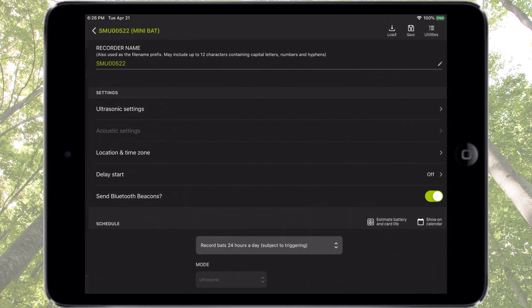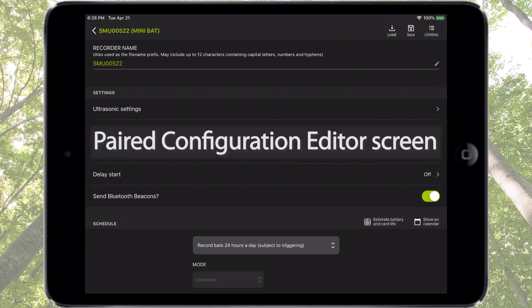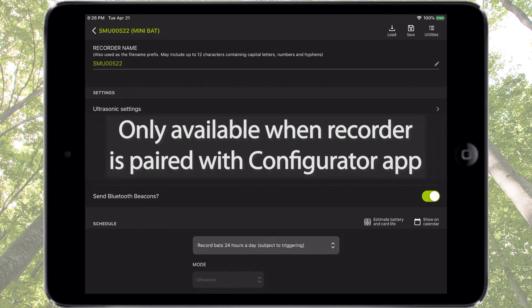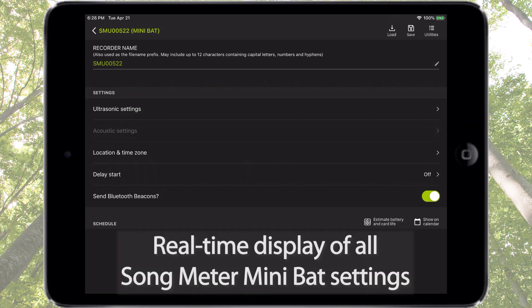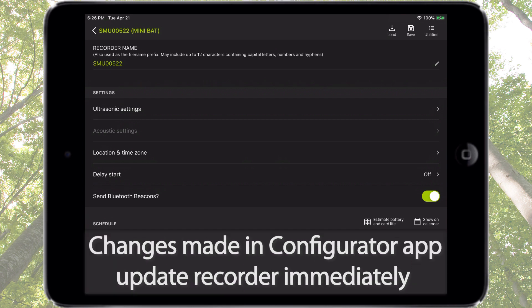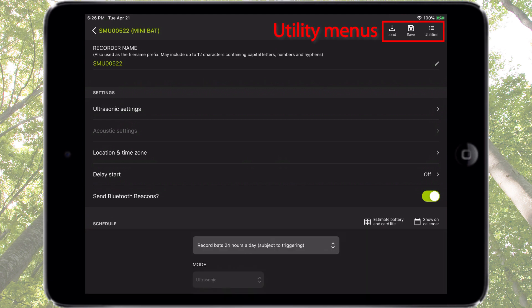Tap the Configure icon for the Songmeter Mini Bat — this opens the Paired Configuration Editor screen. The Paired Configuration Editor screen is only available when the Songmeter Mini Bat Recorder is paired with the Configurator app. It displays a real-time view of the current settings within the recorder, and any change made immediately updates the Songmeter Mini Bat Recorder. We'll come back to the Load, Save, and Utilities menus in a moment.